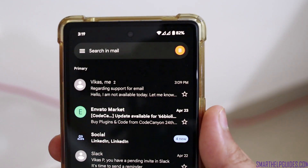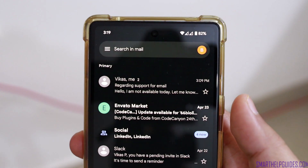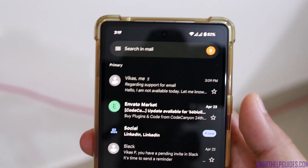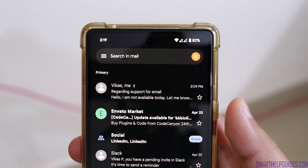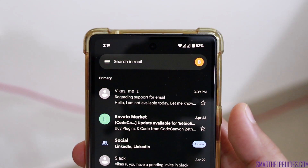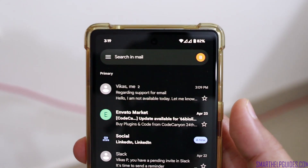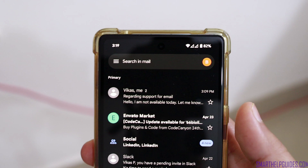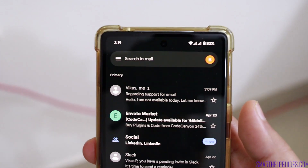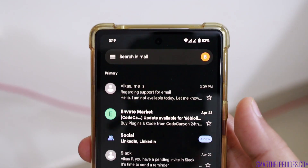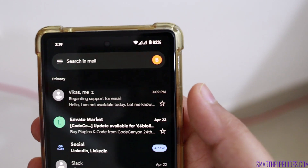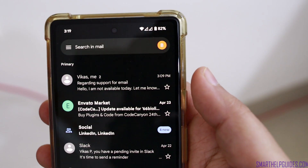If you do not have Gmail, you can download it from the app store of your respective operating system. If you have Apple then you can do it from the Apple App Store, and if you have Android then it will be available by default. So let's get started.